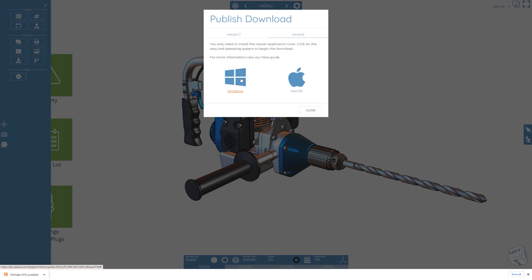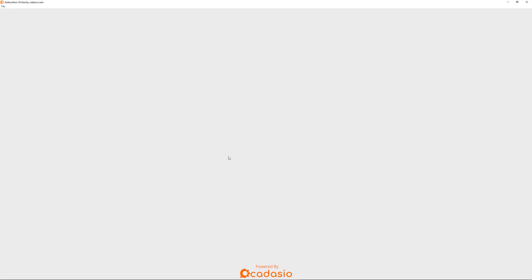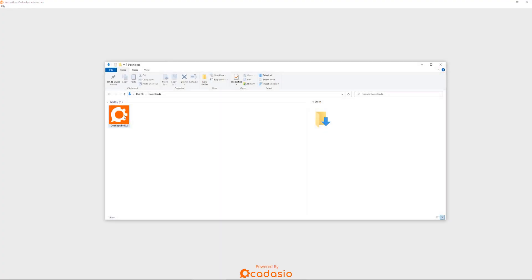There is a version available for PC and Mac and you only need to download and install this once on your machine. Cadasio projects use their own .Cadasio file extension meaning that your files are automatically associated with the Cadasio viewer.